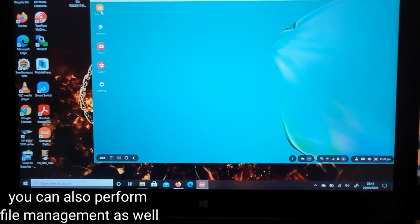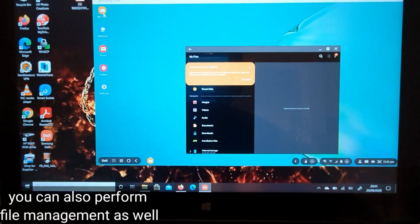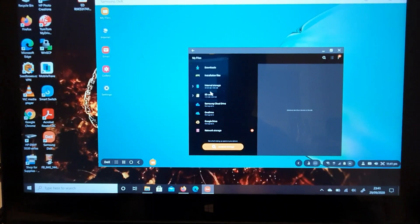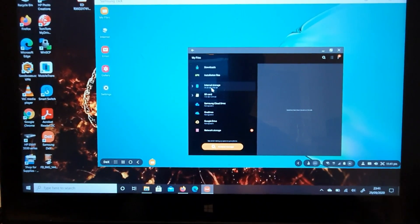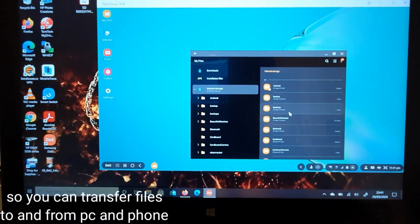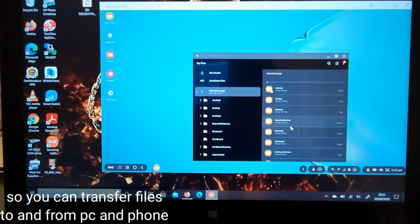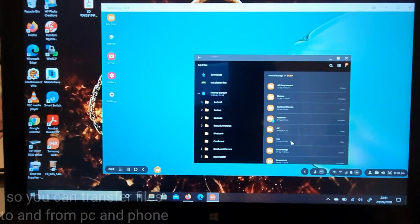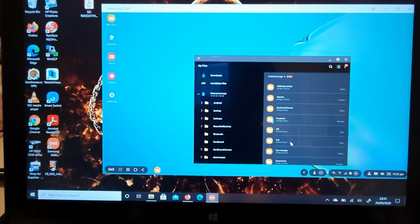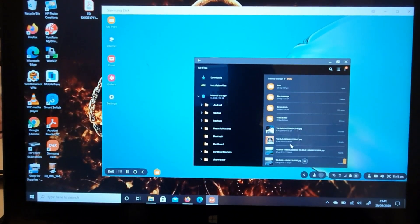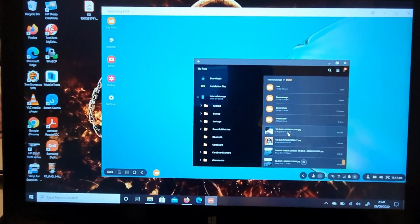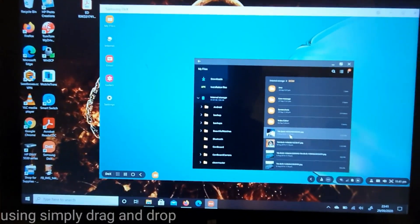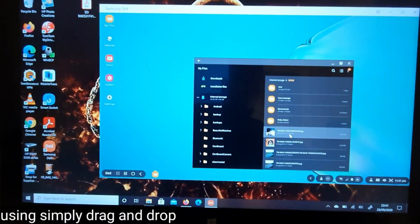You can also perform file management as well, so you can transfer files to and from your PC and phone using simply drag and drop.